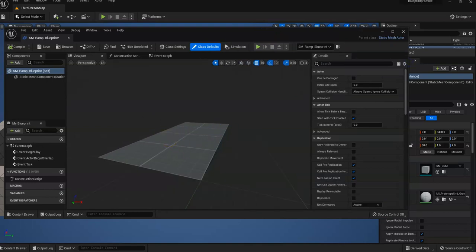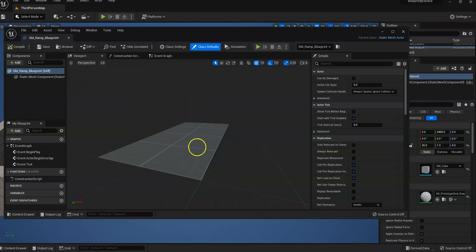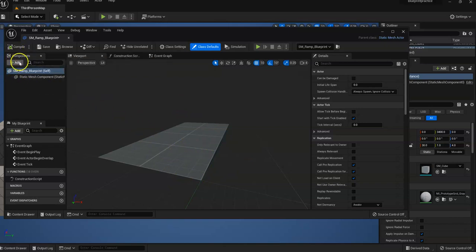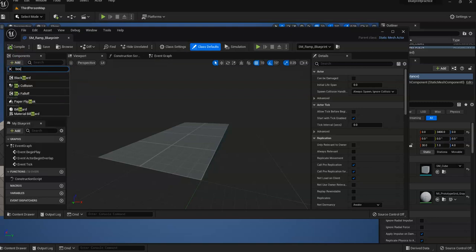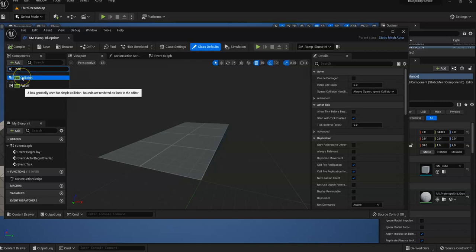And what we're going to want to do is add a collision box to this ramp. To do that, we add components, add, type in box, and here it is, box collision.